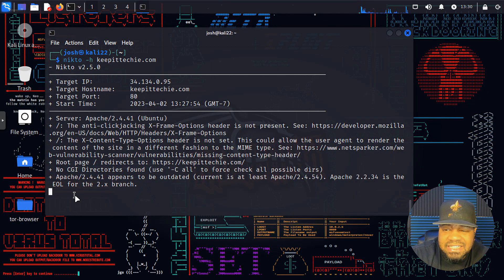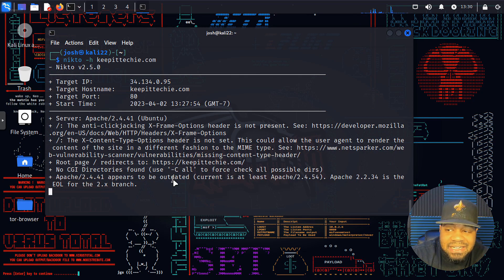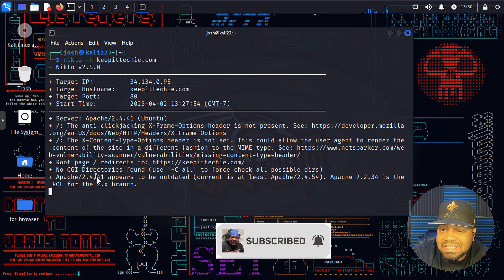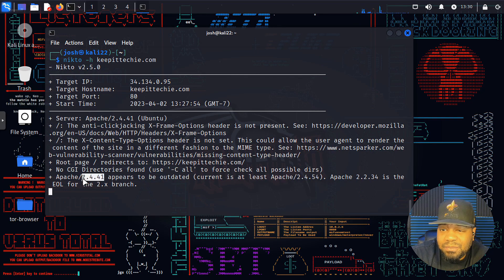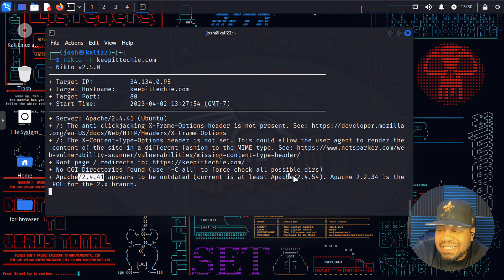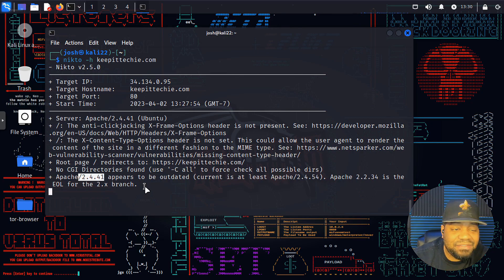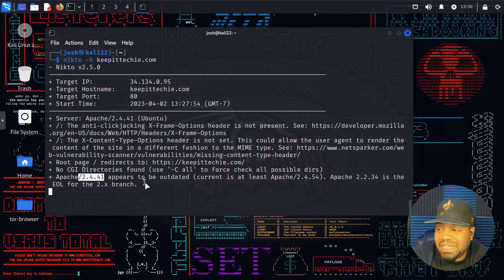It gives you all the information so you can figure out what you want to do as far as checking for vulnerabilities or seeing what you could do to mitigate them. Right here it even checks to see what version you have and whether it's outdated. My version of Apache is outdated, but that is the most stable version from Ubuntu's repository - it's always going to be behind. It says the current version is at least Apache 2.4.54, and Apache 2.2.34 is end of life for the 2.x branch - so that gives you an attack vector right there.